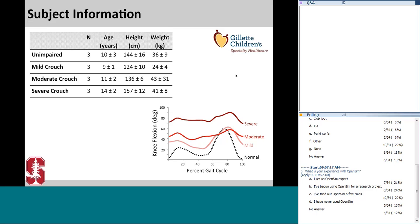All subjects walked barefoot at their self-selected speed. The average knee flexion curves for the four groups over one gait cycle show that knee flexion increases for the mild, moderate, and severe crouched gait groups. The severe crouched gait group had an average knee flexion angle between 70 and 80 degrees during stance — quite severe.